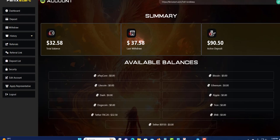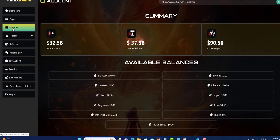I'm going to withdraw this $32, and they charge a small fee to withdraw. You're going to come over here and click on Withdrawal.